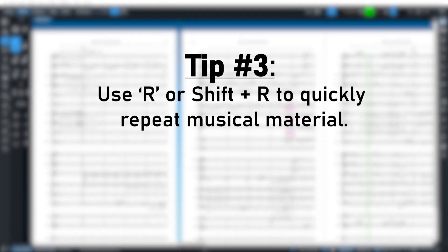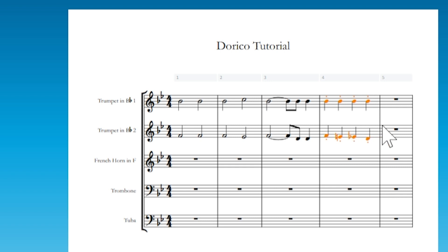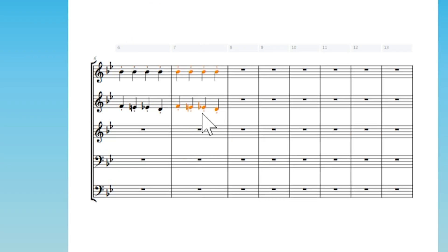Tip number three, use R or Shift R to quickly repeat musical material. Dorico streamlines the process of creating ostinatos and other repeated patterns. By default, when you press R, you can quickly duplicate whatever musical material is selected.